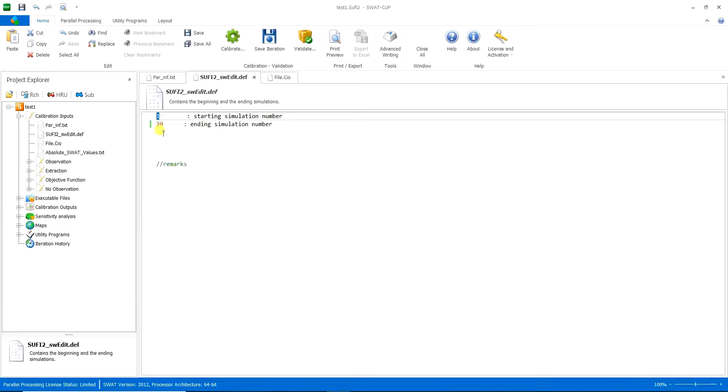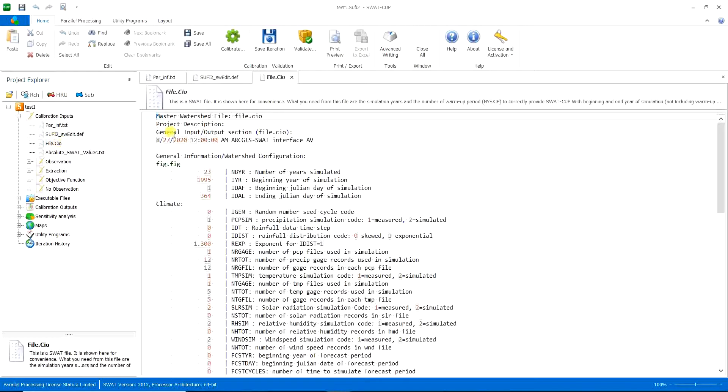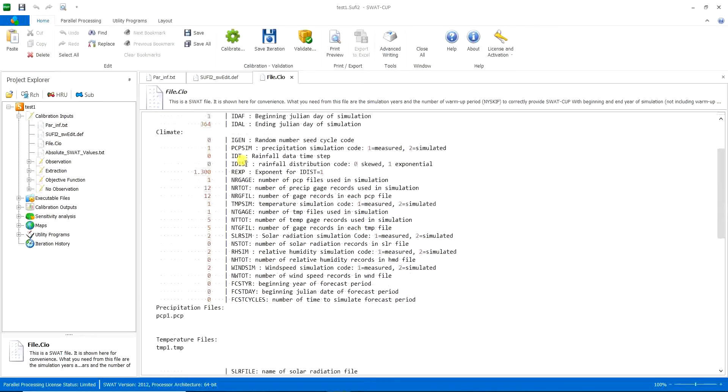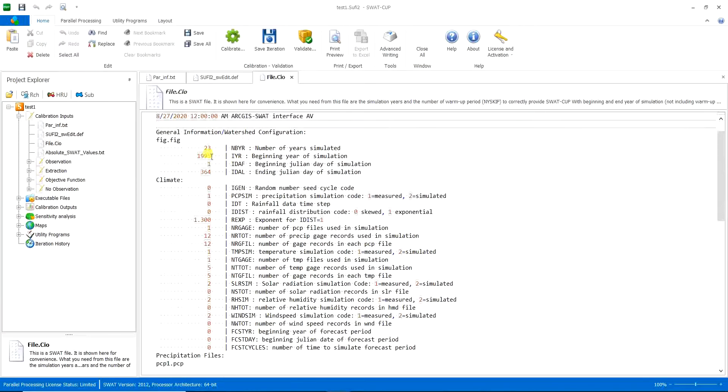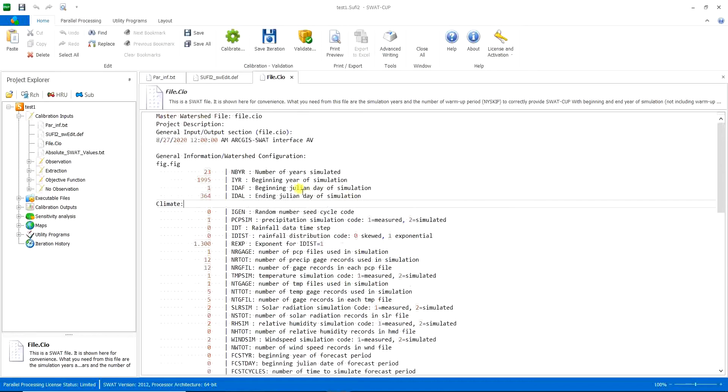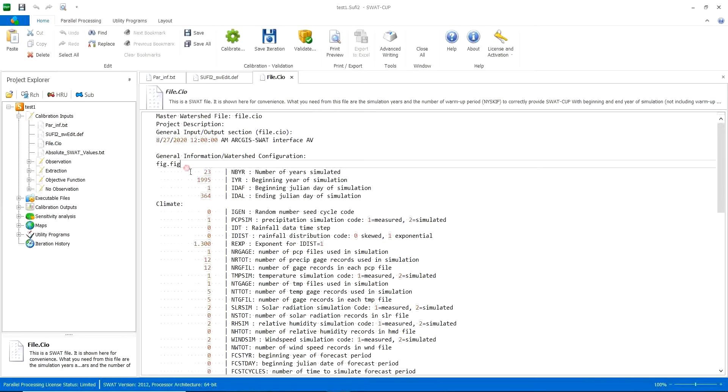So then you want to go to the file.cio here. I think it's arguably the most important part of your SWATCOP project. So you want to consider every and each line of here to be correct.